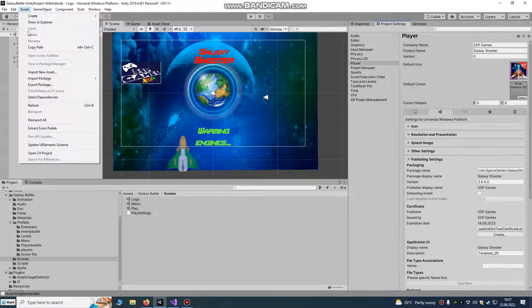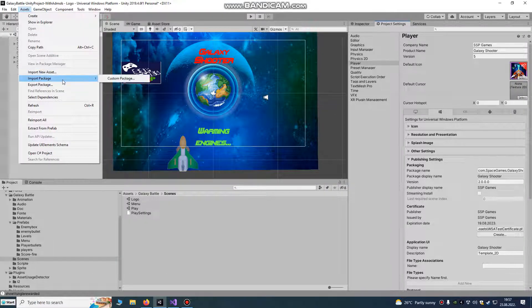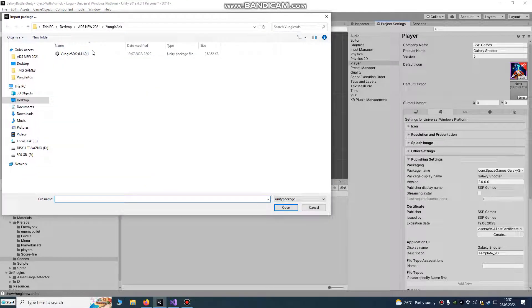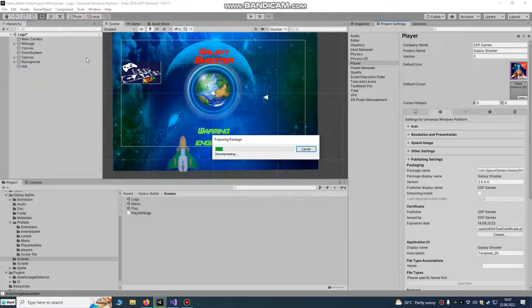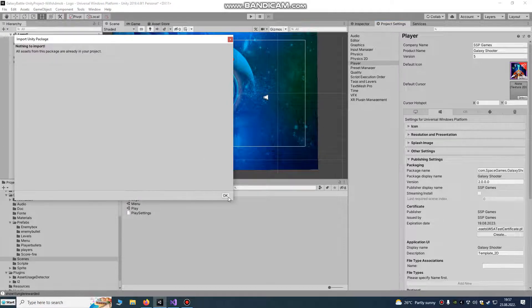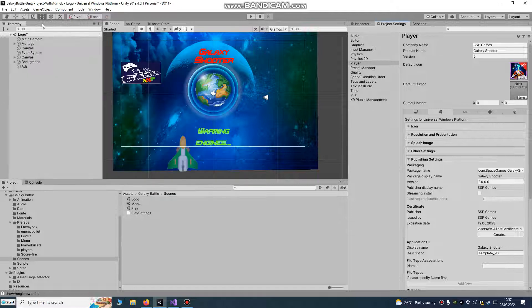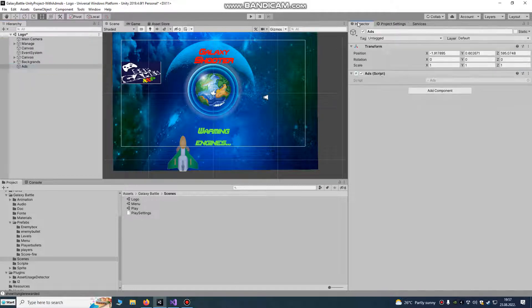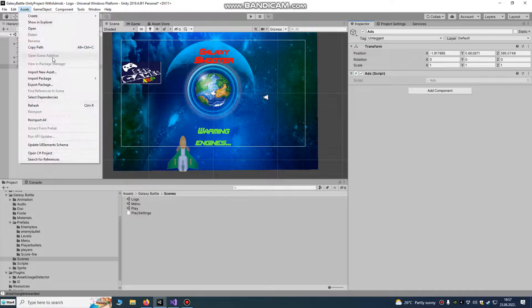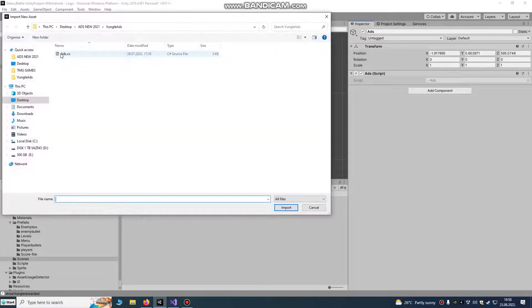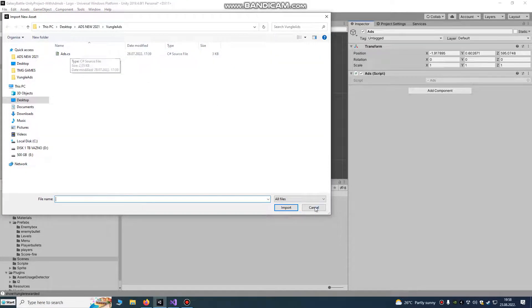You go to Assets, import custom package. Import the Vangle SDK package that I'm going to upload for you on my page, and I'm also going to upload one script. It's an ad script, it's only one script that you need to have. Import the assets and import this script also.